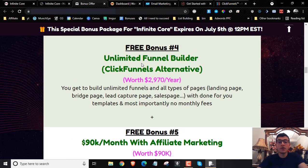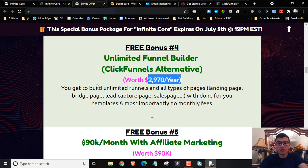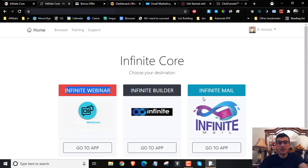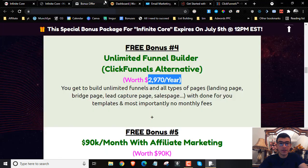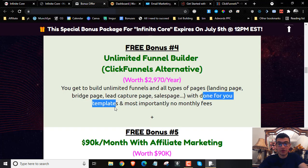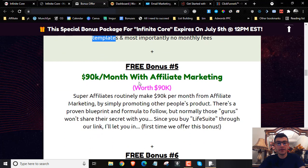My fourth bonus: I'm going to give you an unlimited funnel builder, which is the ClickFunnels alternative. This will save you $2,970 per year. You'll be able to build unlimited funnels with landing pages, bridge pages, lead capture pages, and sales pages with done-for-you templates — and most importantly, no monthly fees. Inside Infinite Core they're going to limit you to the number of funnels that you can build, so when you cross that limit you can come through to this software and use it absolutely for free. Plus we have done-for-you templates that you can click on, import, and start editing.